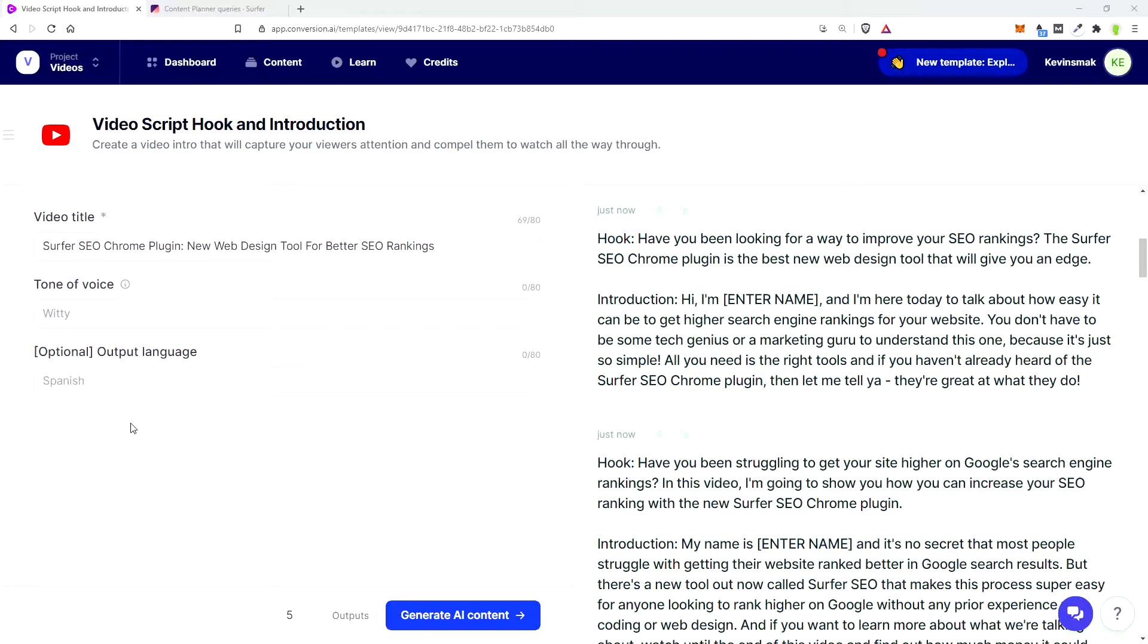Have you been looking for a way to improve your SEO rankings? Surfer SEO Chrome plugin is the best new web tool that will give you an edge. Hi, I'm Kevin, and I'm here today to talk to you about how easy it can be to get higher search engine rankings for your website.